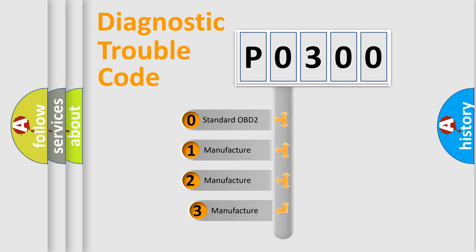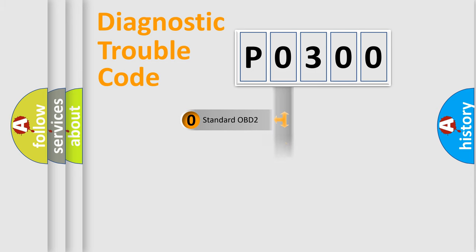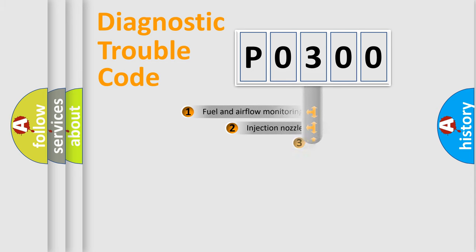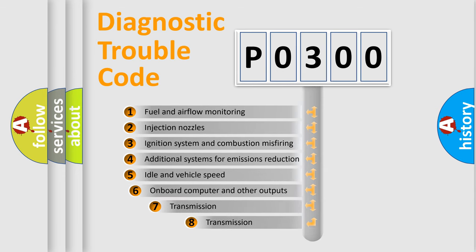If the second character is expressed as zero, it is a standardized error. In the case of numbers 1, 2, or 3, it is a manufacturer-specific error expression. The third character specifies a subset of errors.